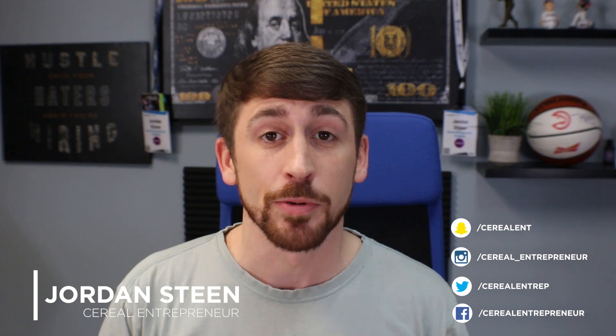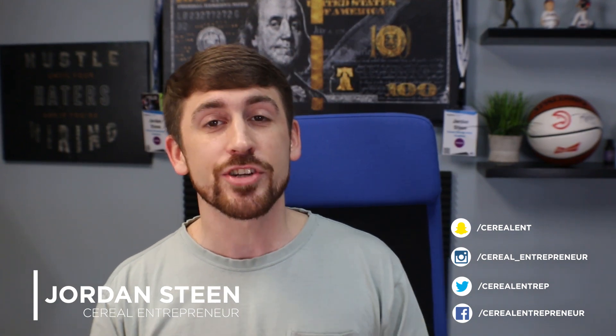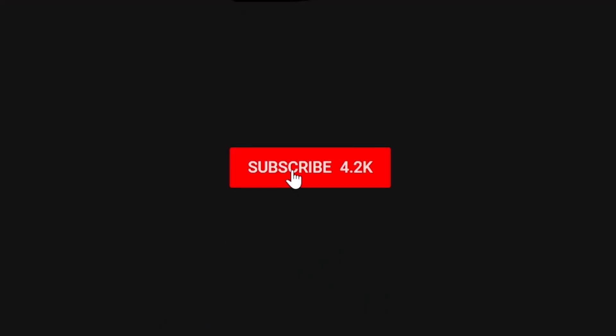All right, welcome back everybody. My name is Jordan Steen, also known as Cereal Entrepreneur. And if you haven't done so already, make sure to hit that subscribe button and the notification bell so you get updated with all of our future videos, trainings, and resources that we give away here at my channel. Oh, and P.S., make sure to stick around to the end of today's video and I'll give you access to the CRM that we use plus some tips on why we chose this and how to use it most effectively.